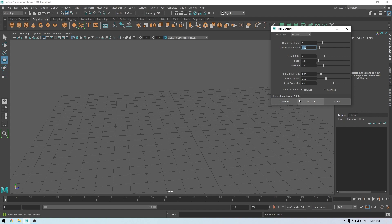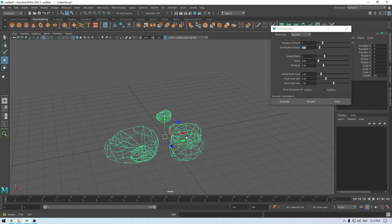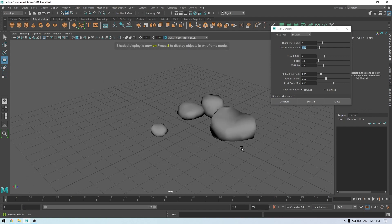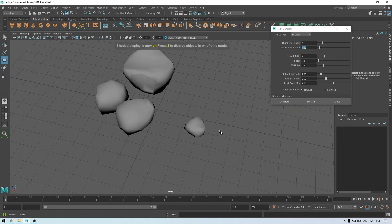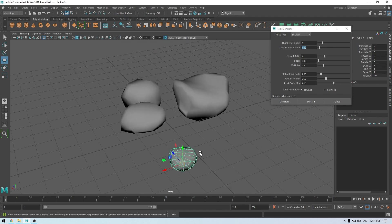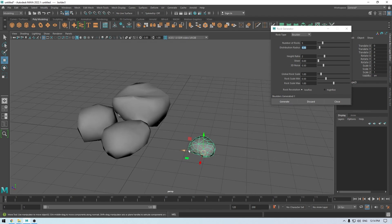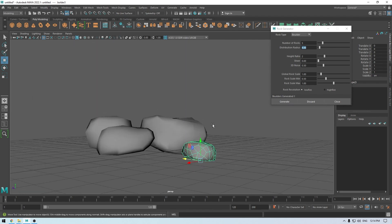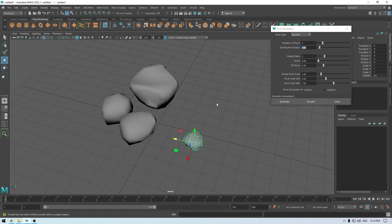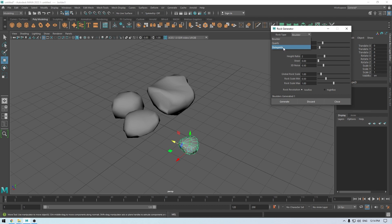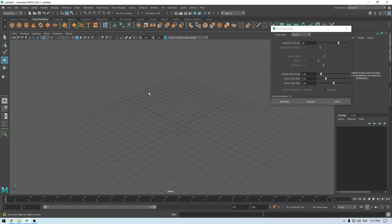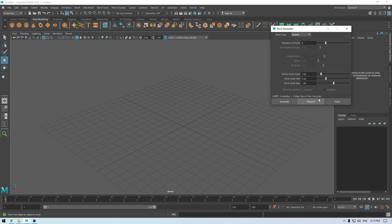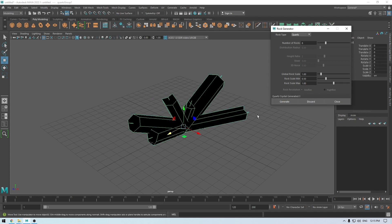And then generate. Okay, this looks fine. You can also manually select and move them around. Here we have all these types of rocks. If you go to rock type, you have boulder, quartz, or stalagmite. Let's take a look at quartz, turn this number down, and regenerate.